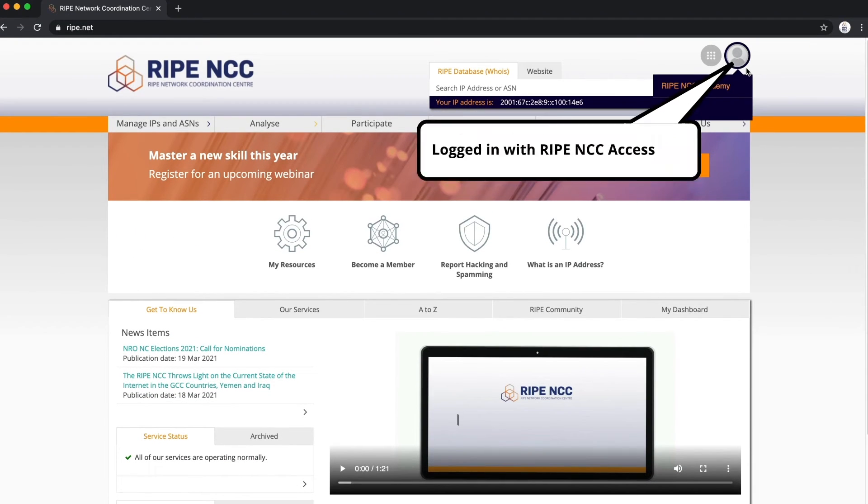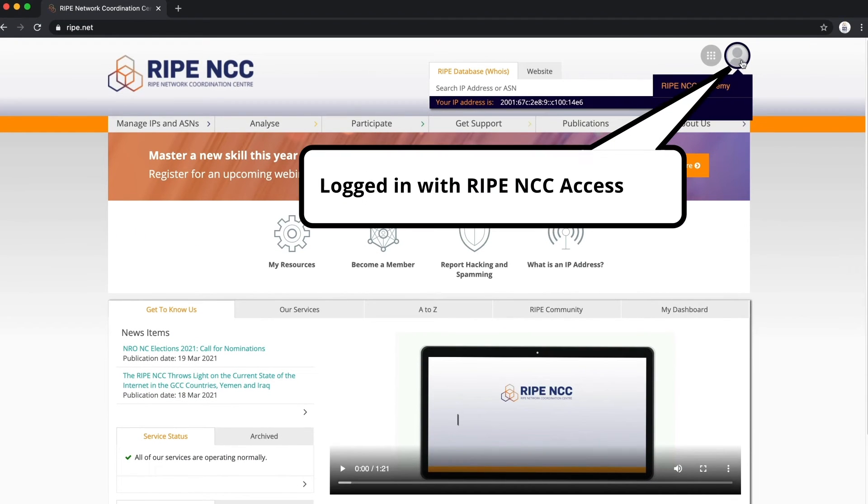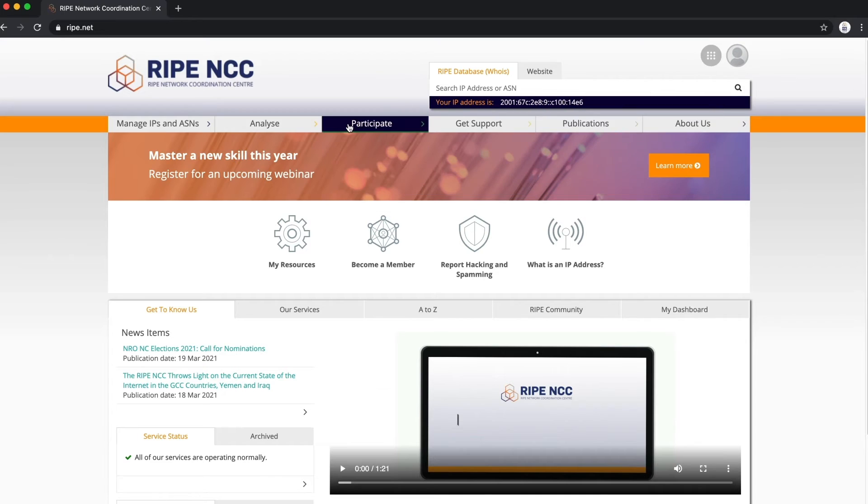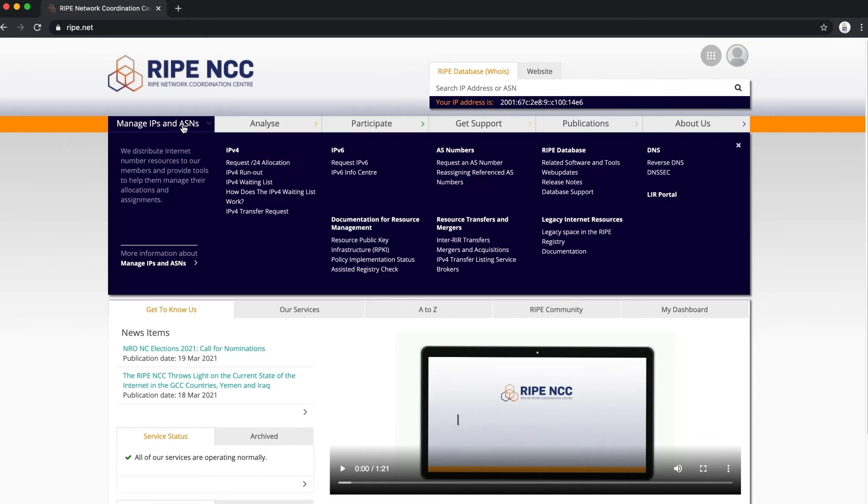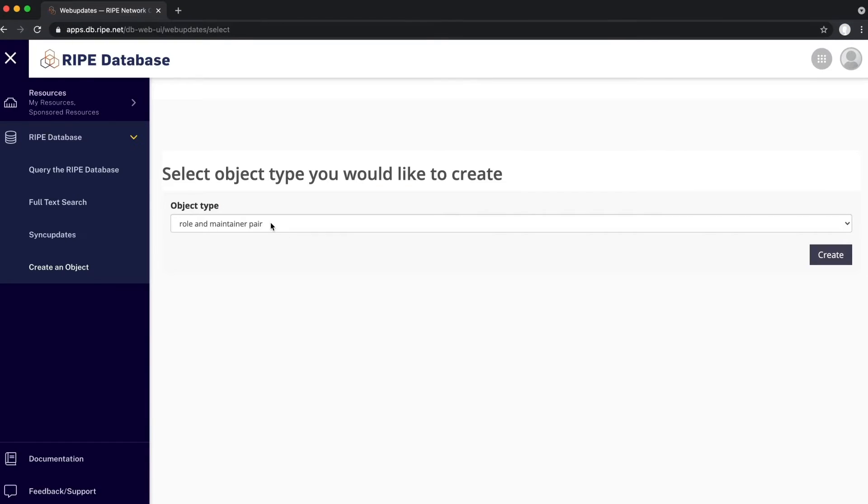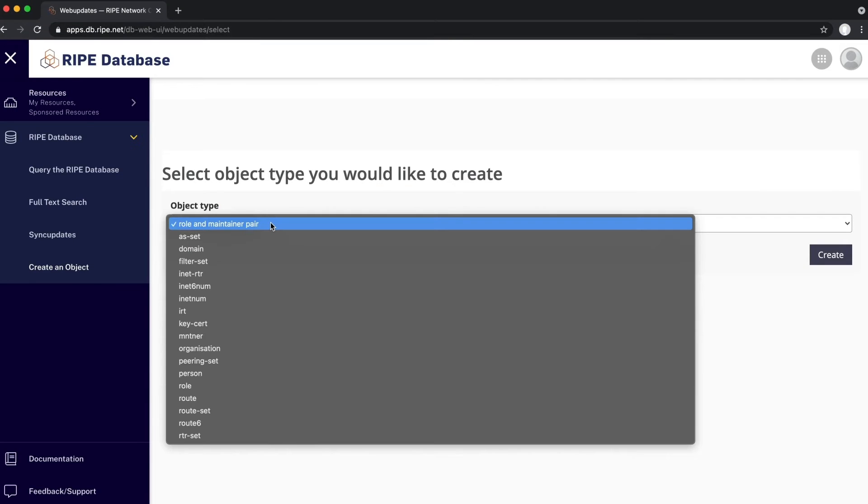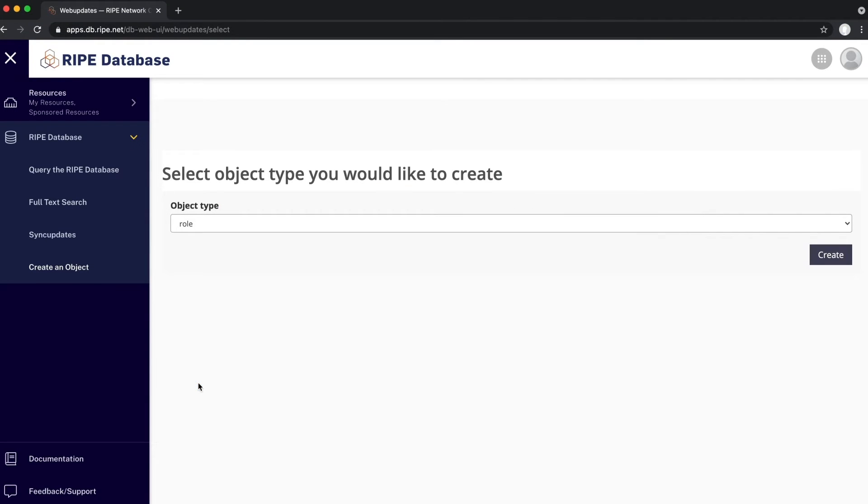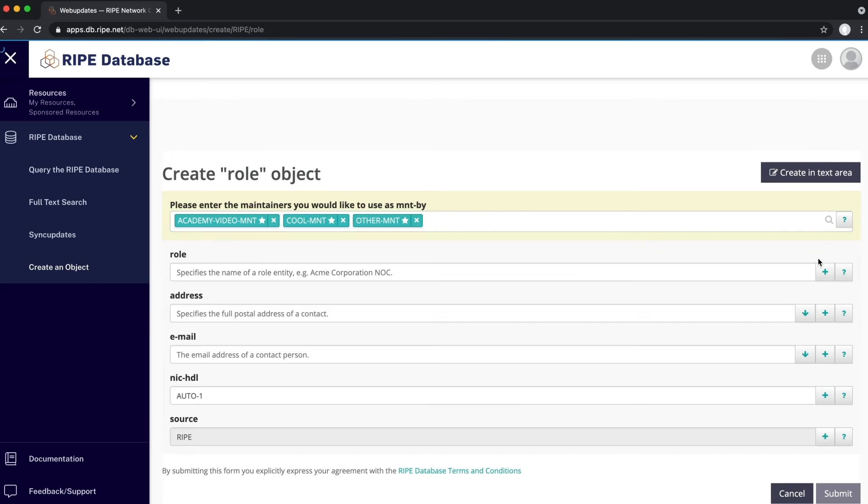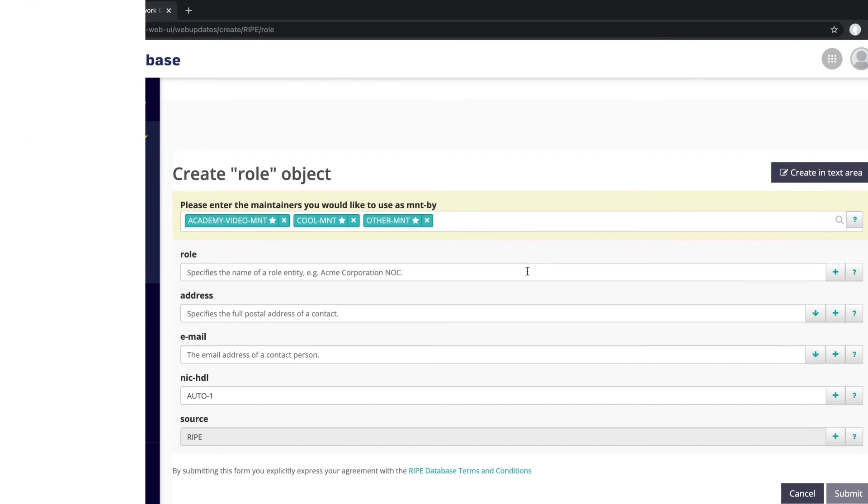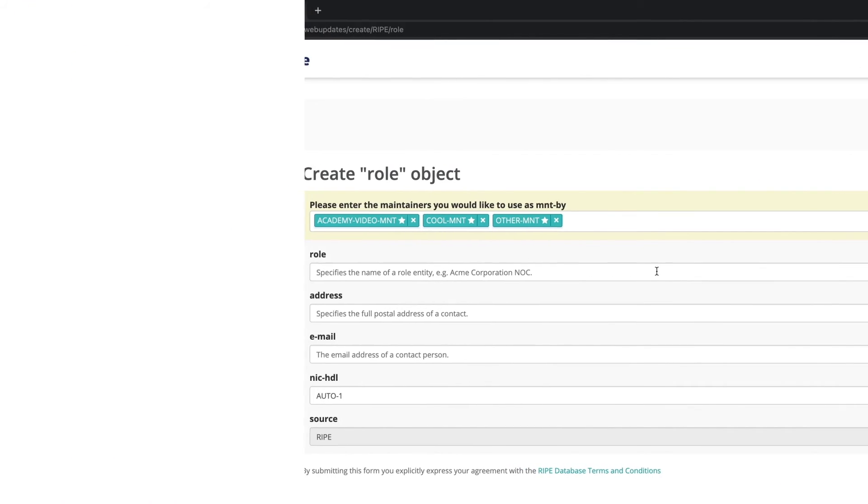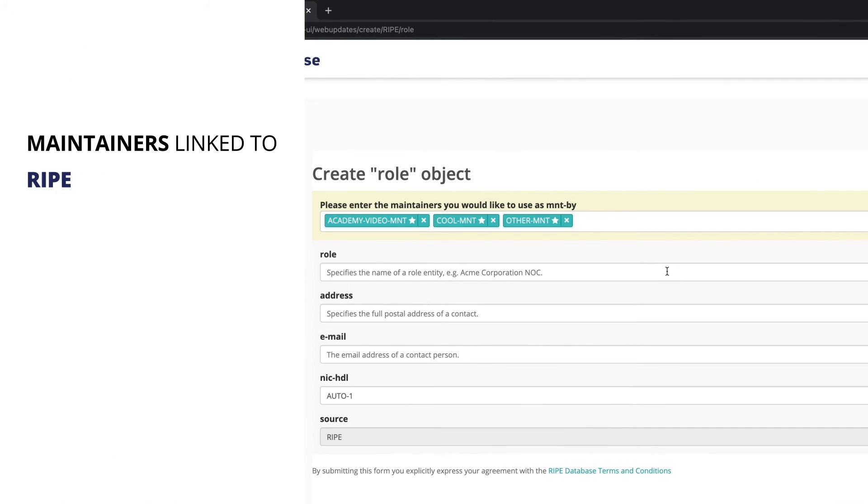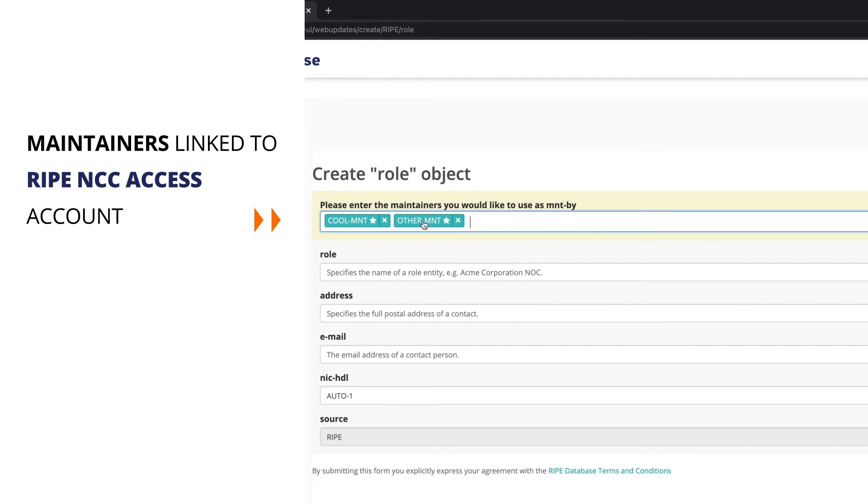Make sure you are logged in with your RIPE NCC Access Account. Go to RIPE.NET and select Web Updates. Choose Role from the list of object types. All maintainers already linked to your RIPE NCC Access Account will be automatically selected to protect your role object. You may choose to remove any of them by clicking on the X.